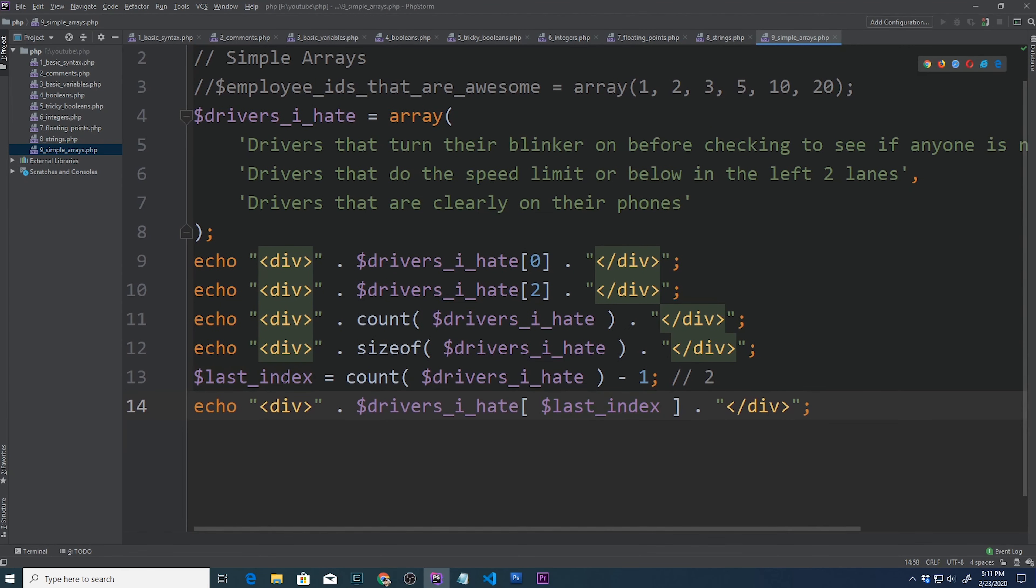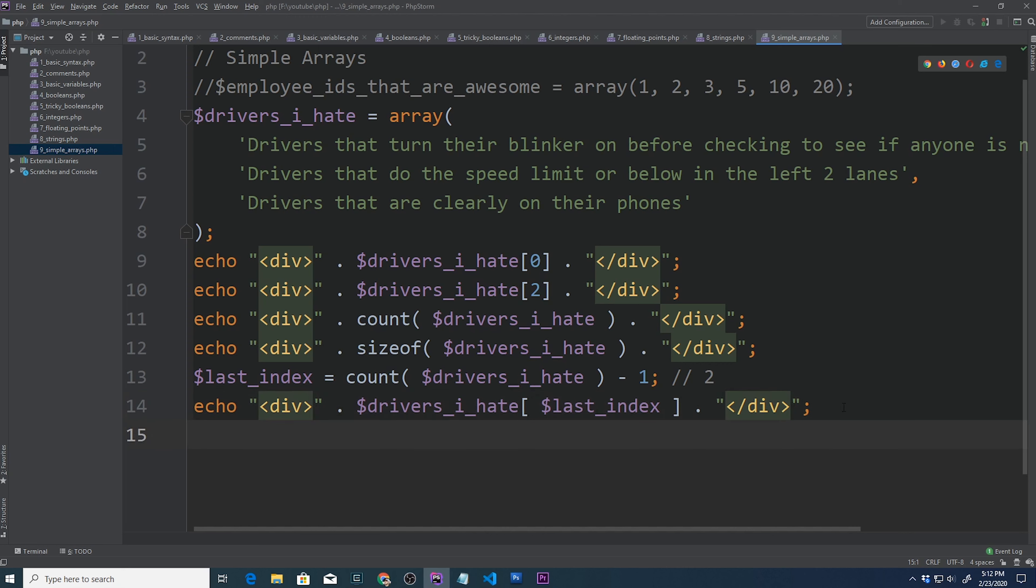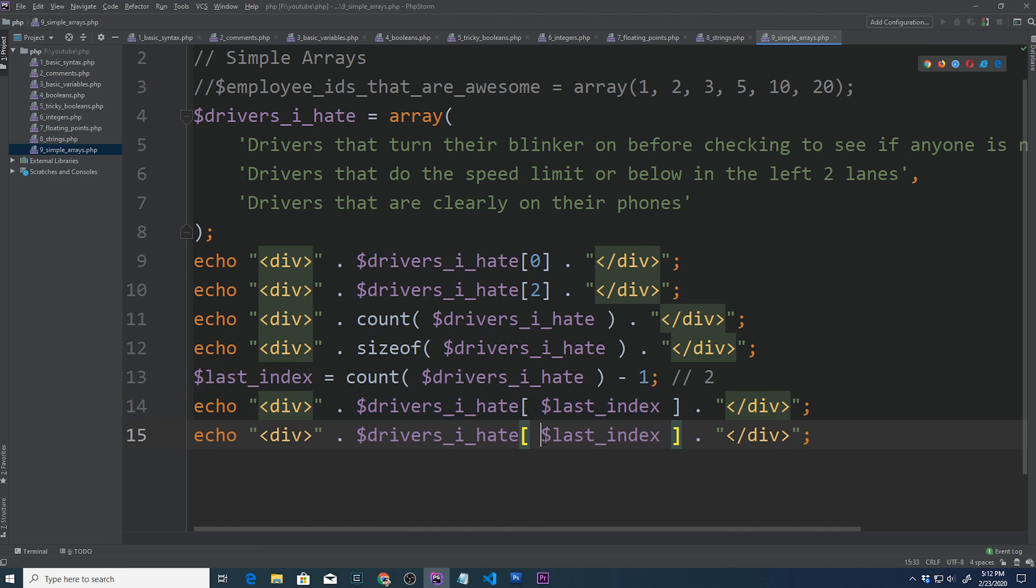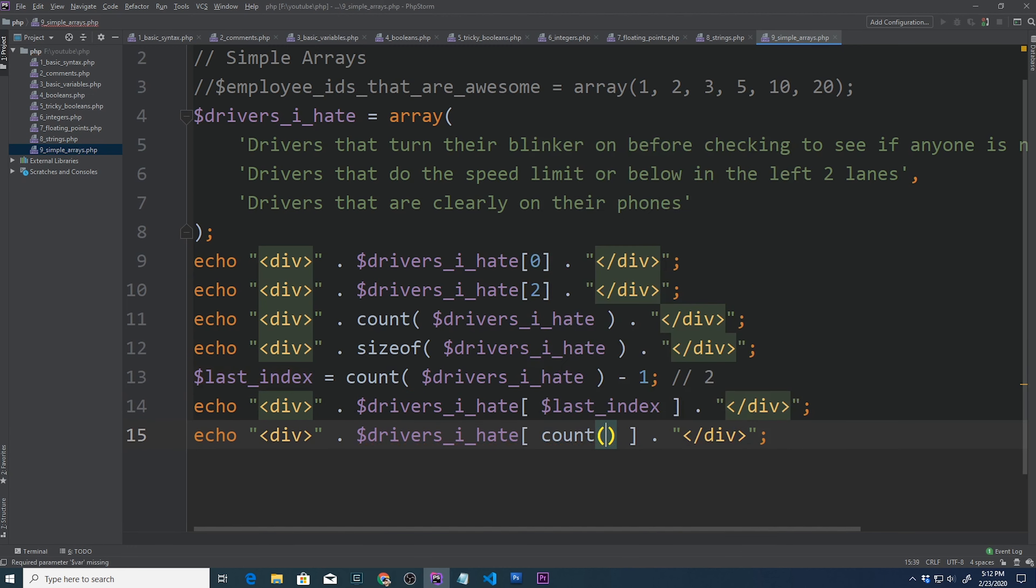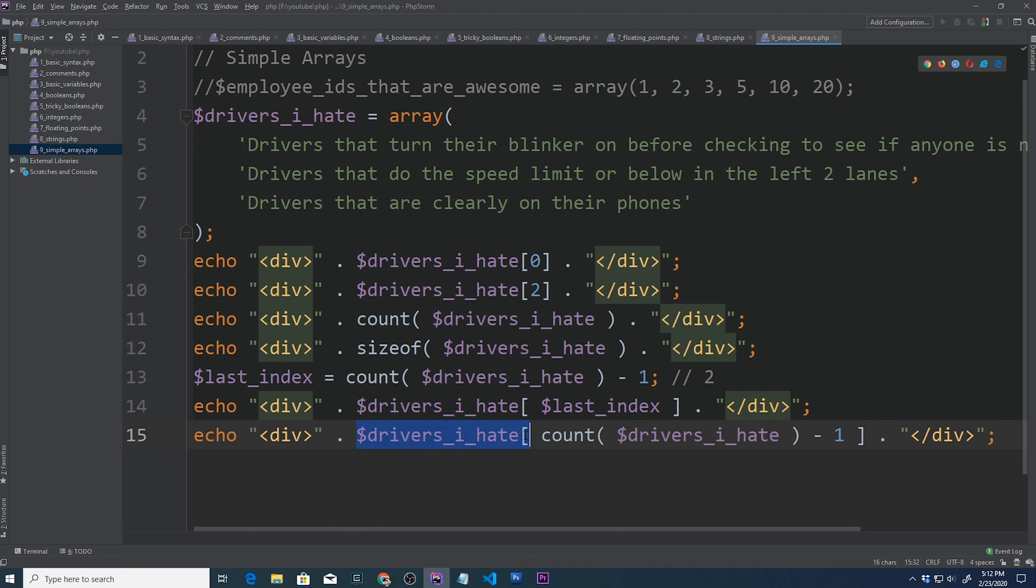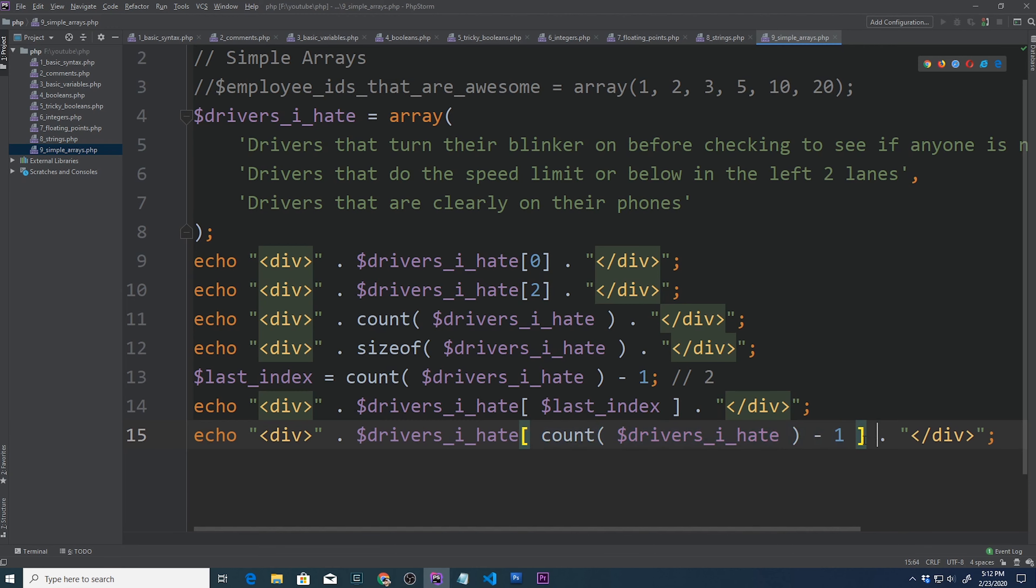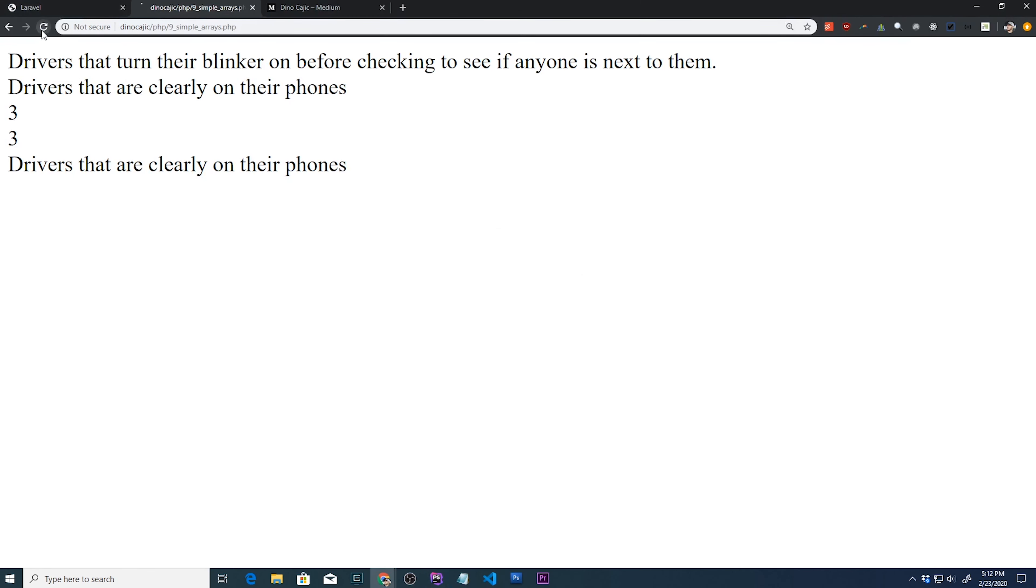Then we can call drivers I hate, and right here how this basically says we're at element two, because count drivers I hate is three, minus one is two. So all we have to do is pass last index. If we go back and hit refresh, we should get drivers that are clearly on their phones. And there it is. Most of the time, you really wouldn't have this extra variable, you would just move this expression in between the brackets. So we're gonna say count drivers I hate minus one. We can go back, and there we are, drivers that are clearly on their phones.